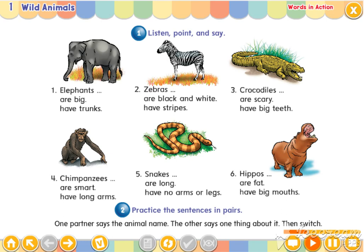Three. Crocodiles are scary. Crocodiles have big teeth.